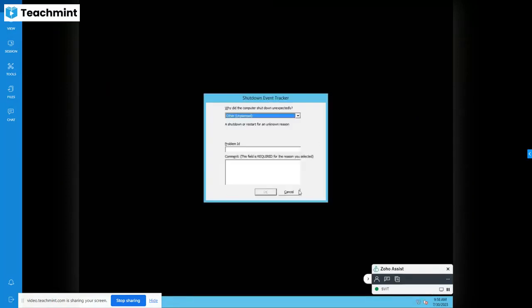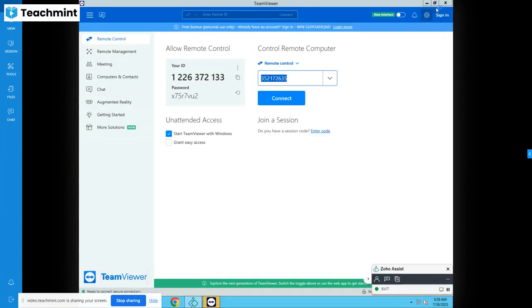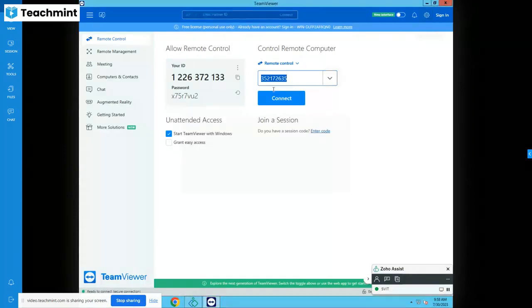Our lab machine just powered on. It takes a while to load the Windows operating system. Just close all this.